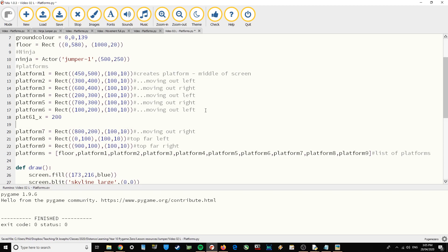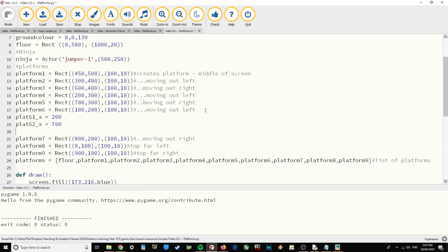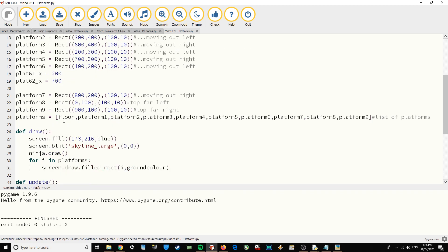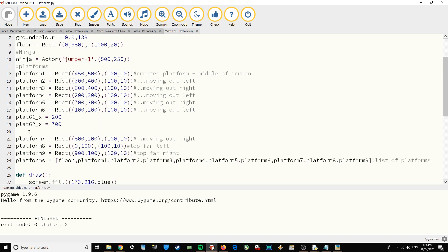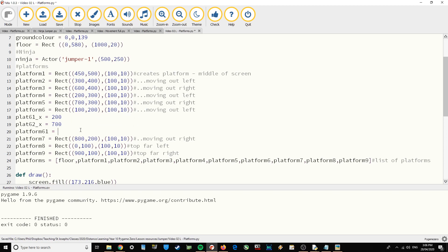So plat61_x equals 200 — that's going to be the one on the left hand side starting to move. And then plat62_x equals 700 — that's going to be the right hand one. We then need to make up the rects for those moving platforms. So platform61 equals a rect — I'll copy and paste from the one above and make some slight changes.